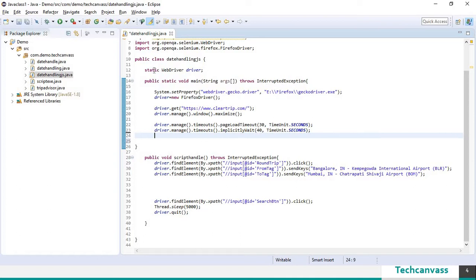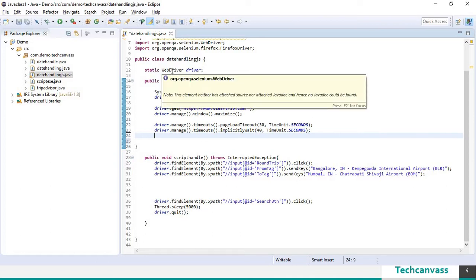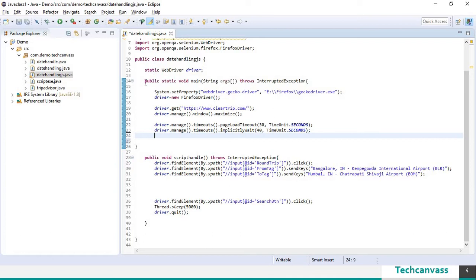Here I have declared webdriver as static. Here I have called the main method.